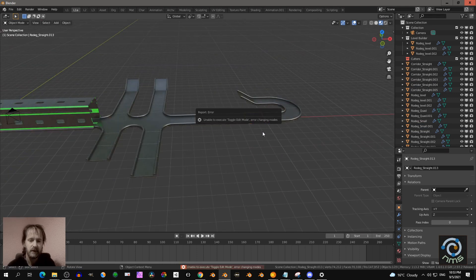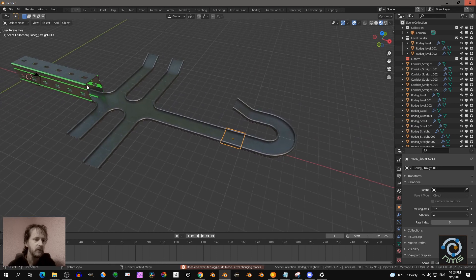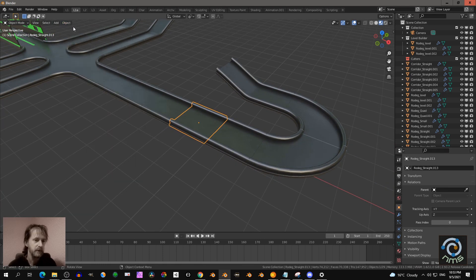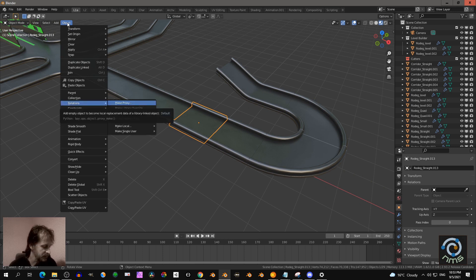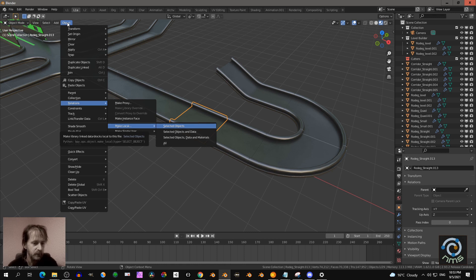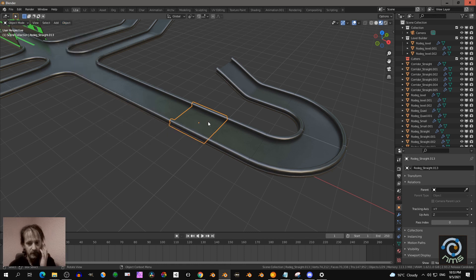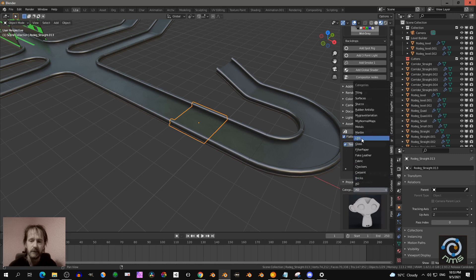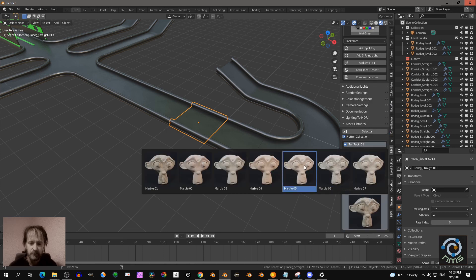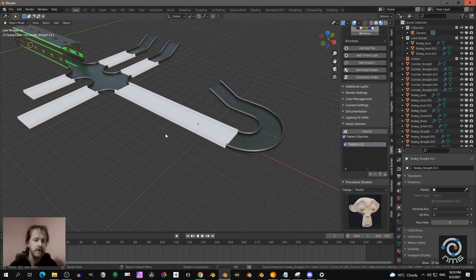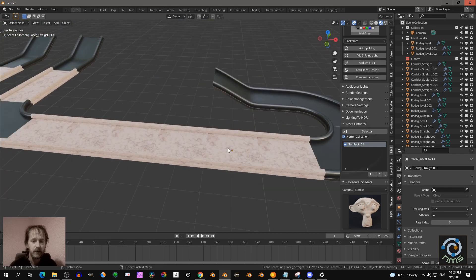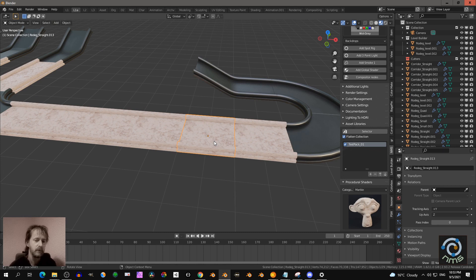You can't edit the linked assets directly. If you really want to edit them, go to Object, then Relations, press A to Make Local, then A again. I won't do that now — instead I want to show procedural shaders. For example, I apply a marble material here and you see all these same linked assets get the same material applied — pretty cool.